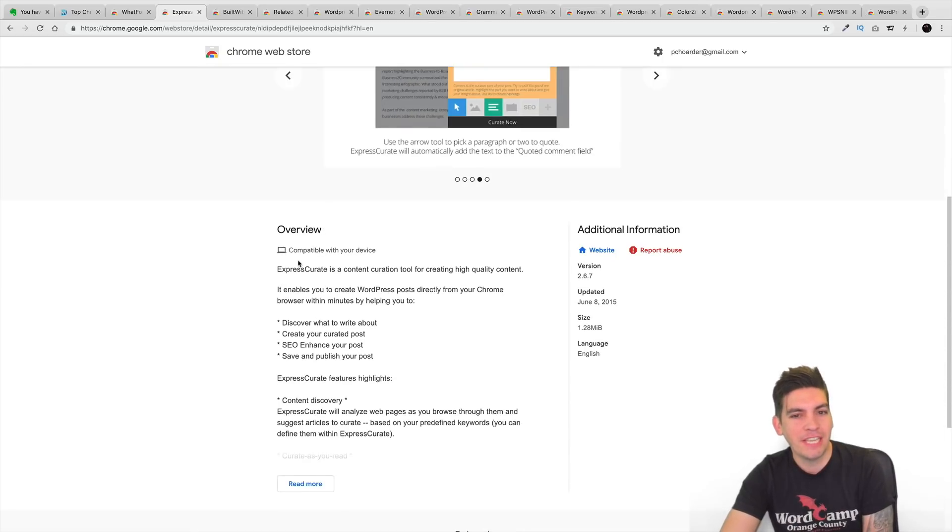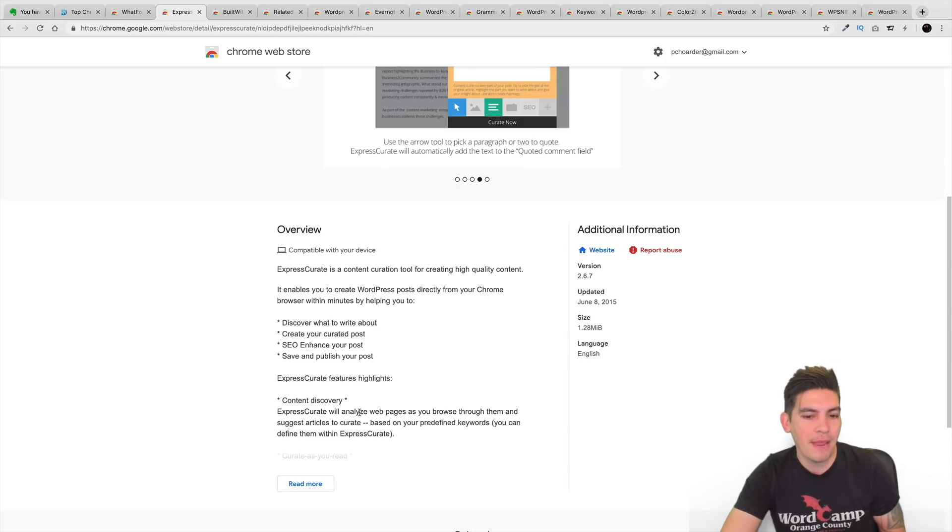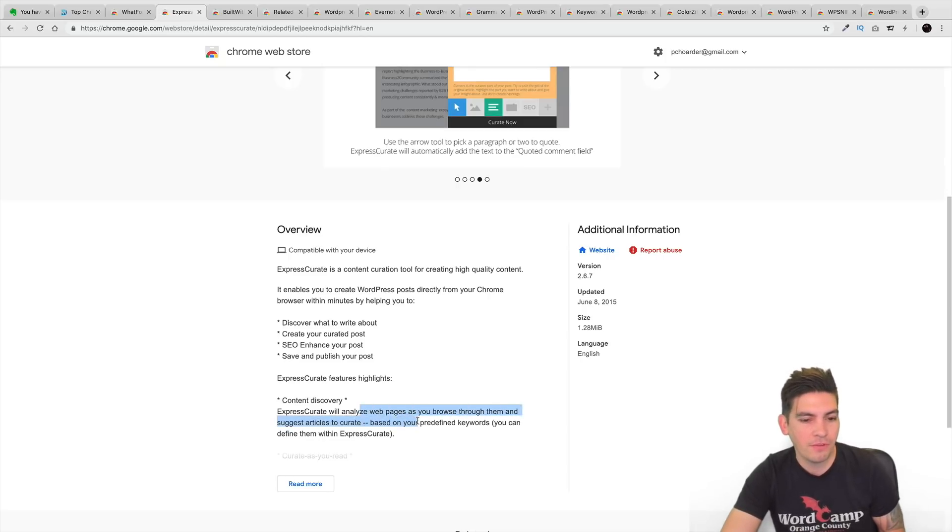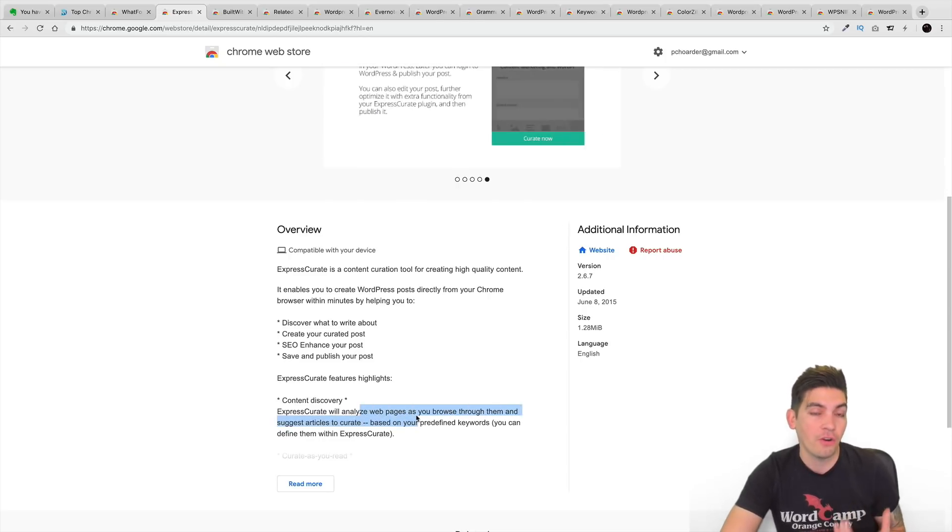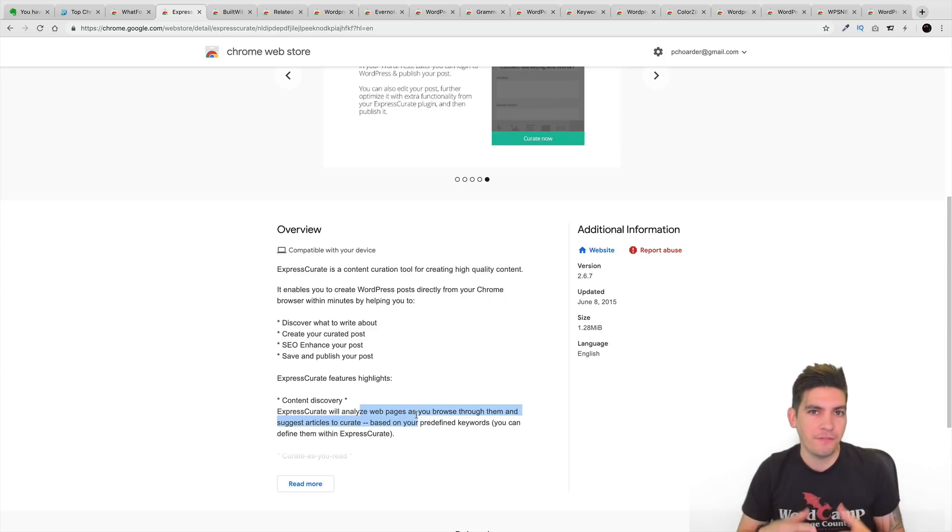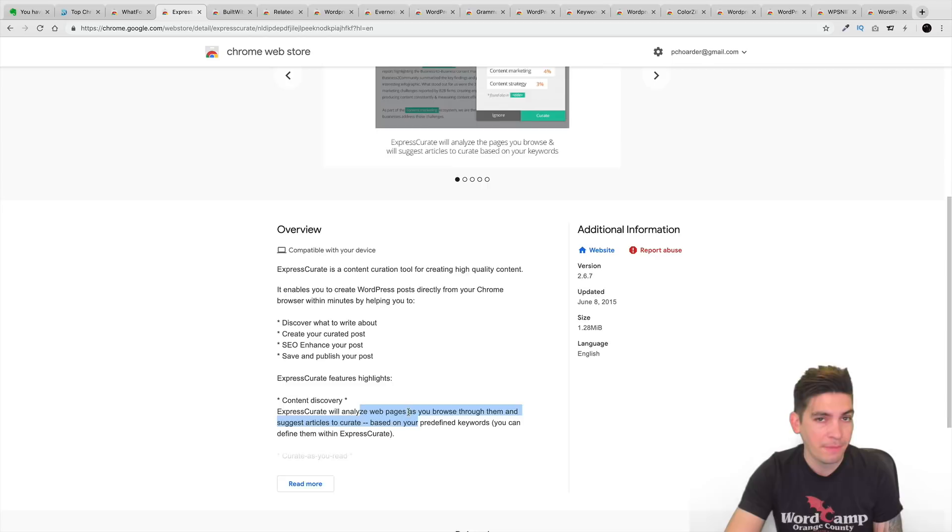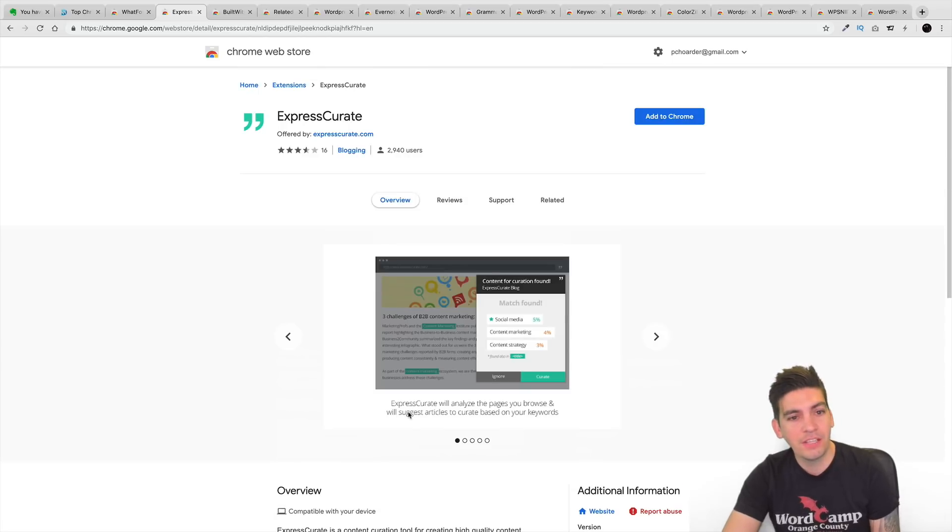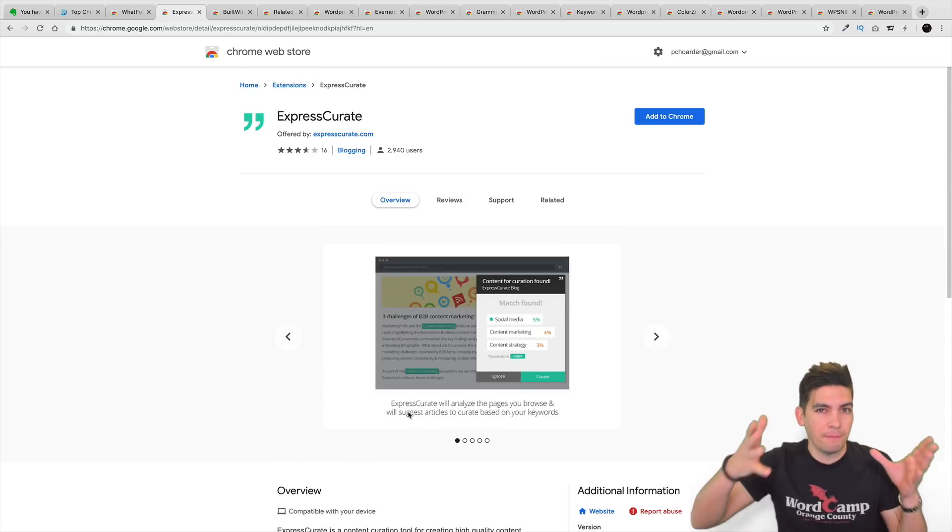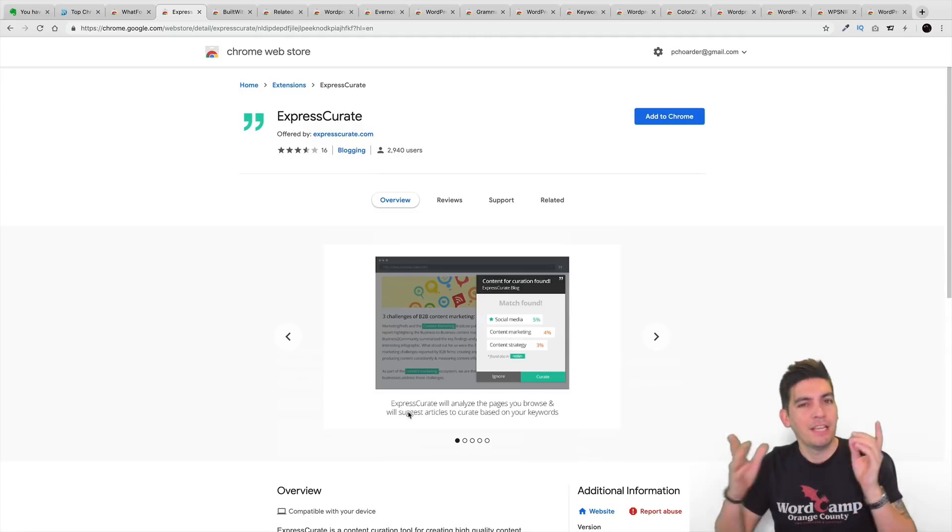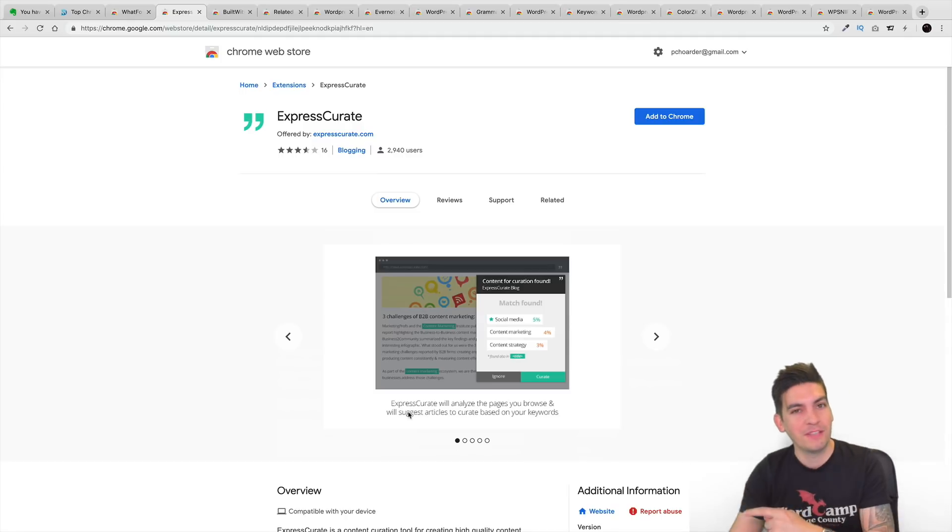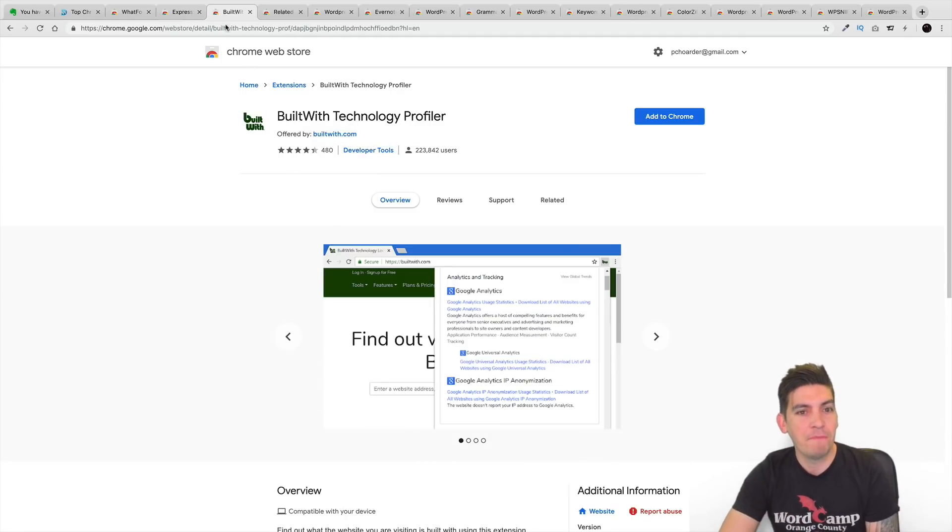Over here, you can see this extension will actually start analyzing web pages as you browse through them and suggest articles to get ideas from. So when you browse other articles and you're looking at stuff, it'll actually give you ideas on stuff to write about. So that is something that's really helpful. It'll help you get that mental block. You know, most writers have the mental block. This is designed to get you over the mental block.